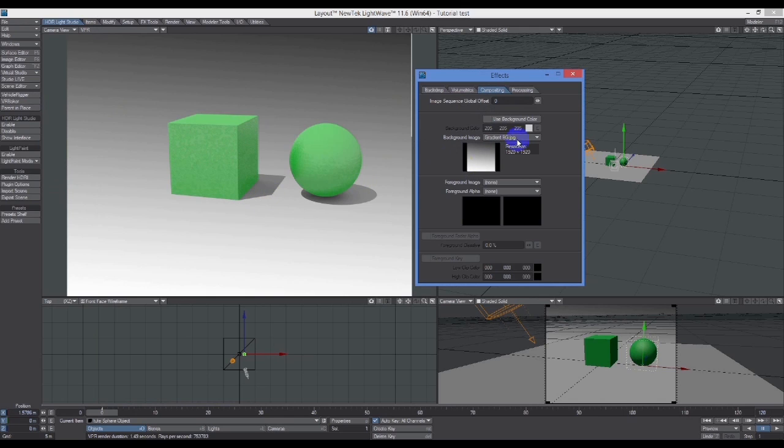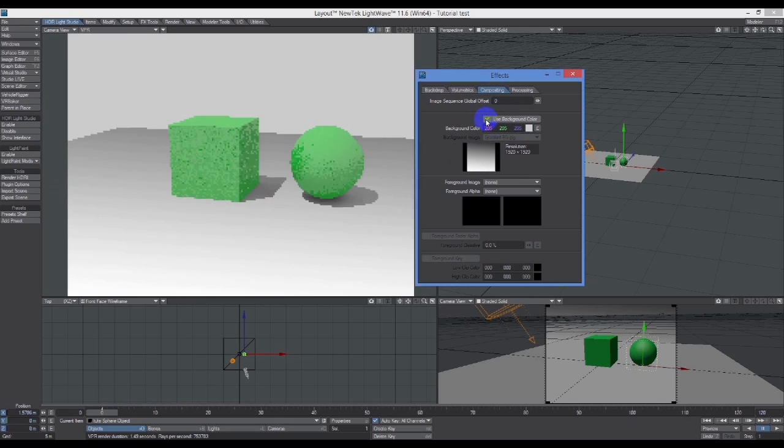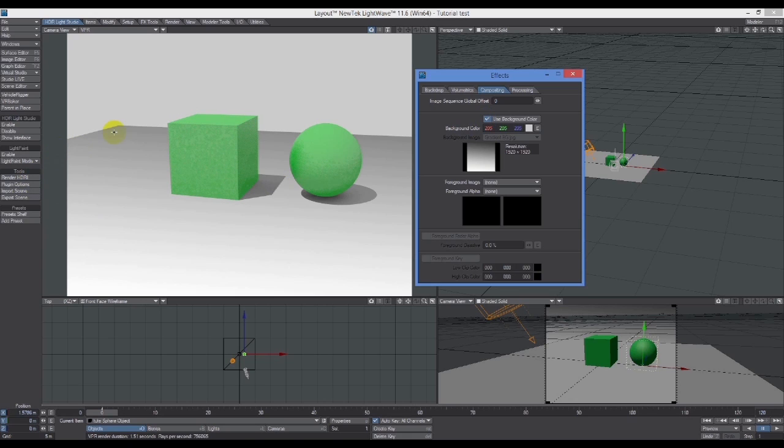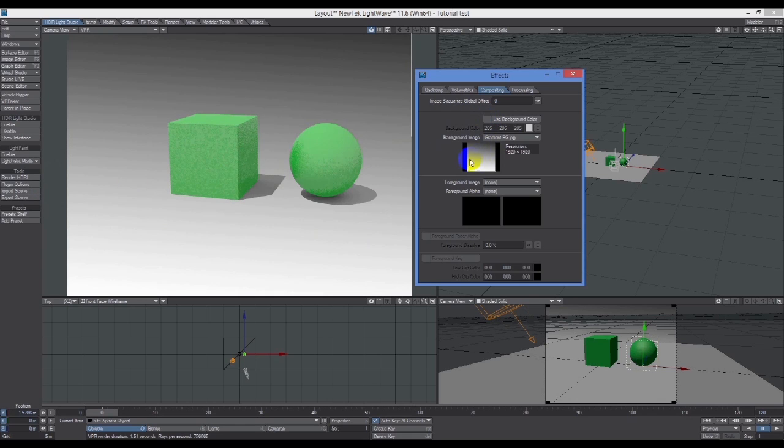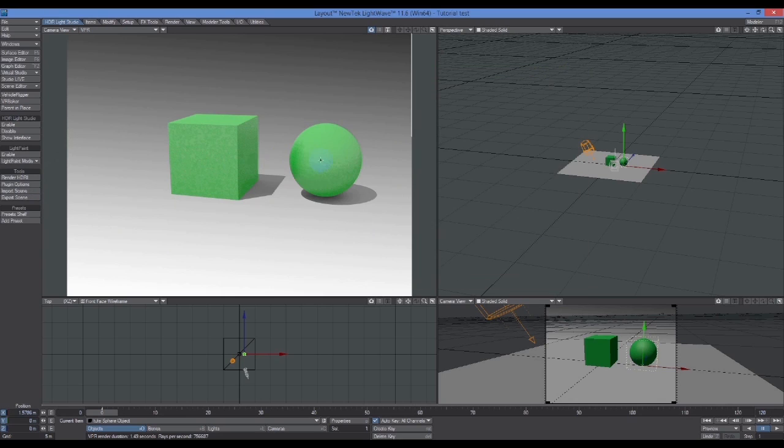The reason I've done that is because I'm using shadow catcher here. When I use the 'use backdrop color' option, for some reason shadow catcher shows up.